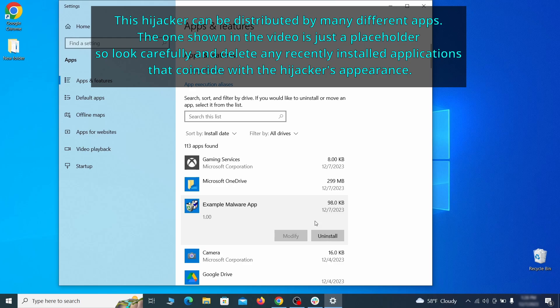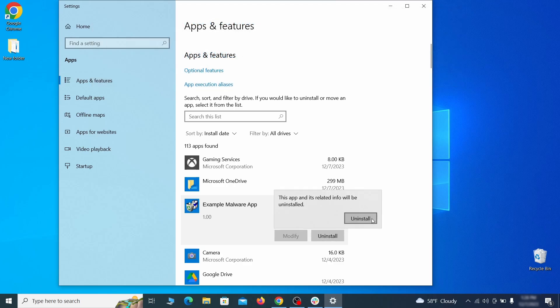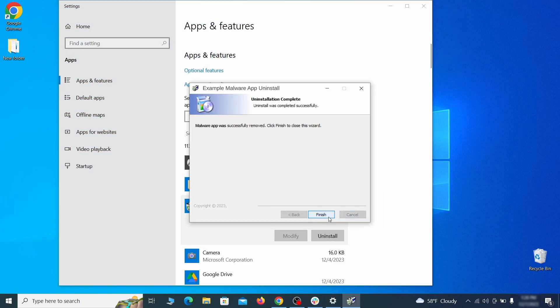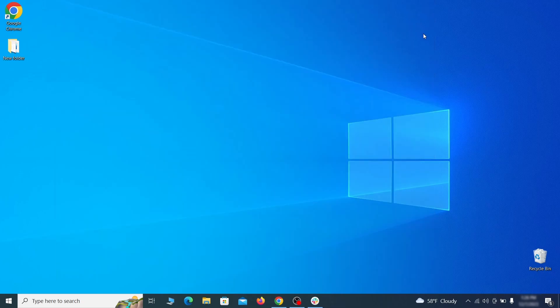If anything grabs your attention and you don't think it should be there, click on it, click uninstall, and carefully follow the prompts to delete the program.